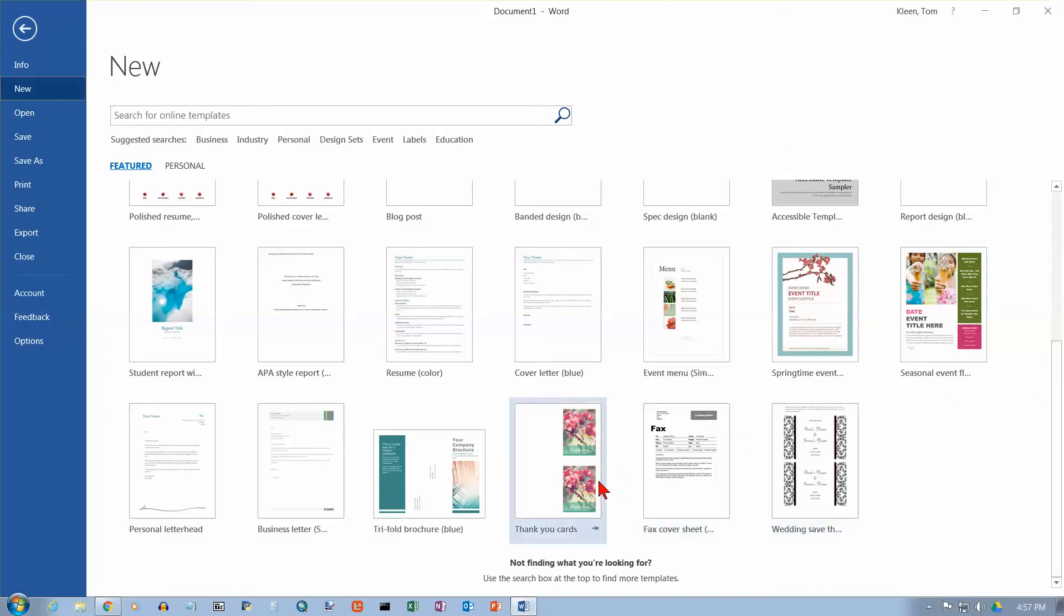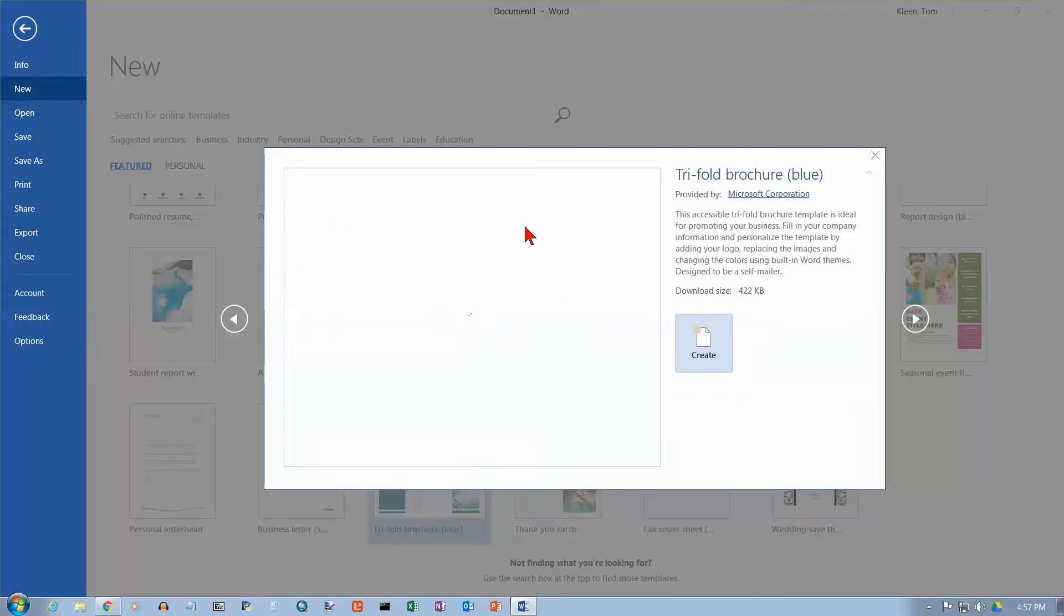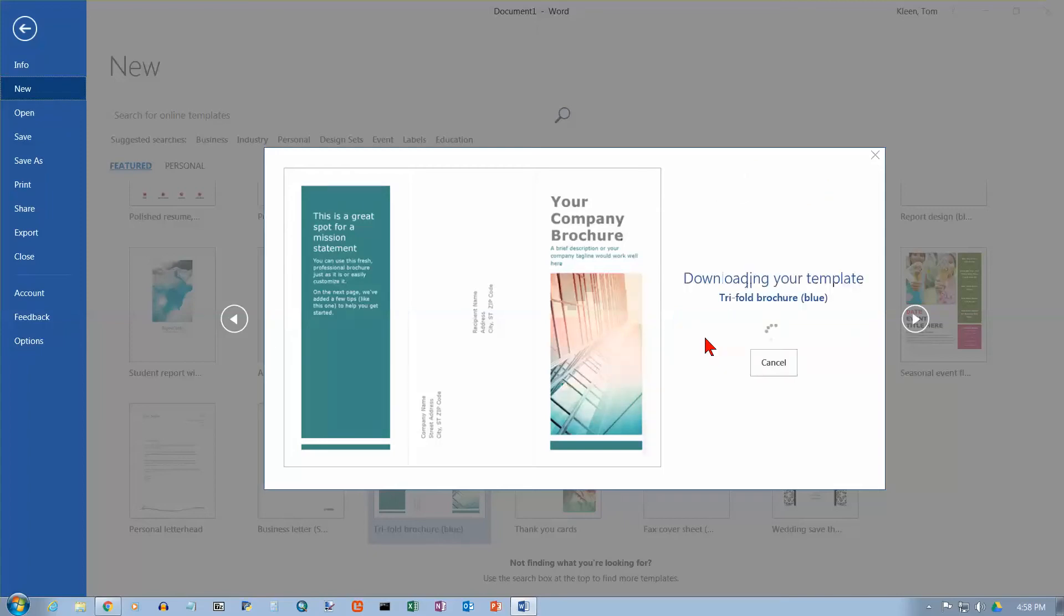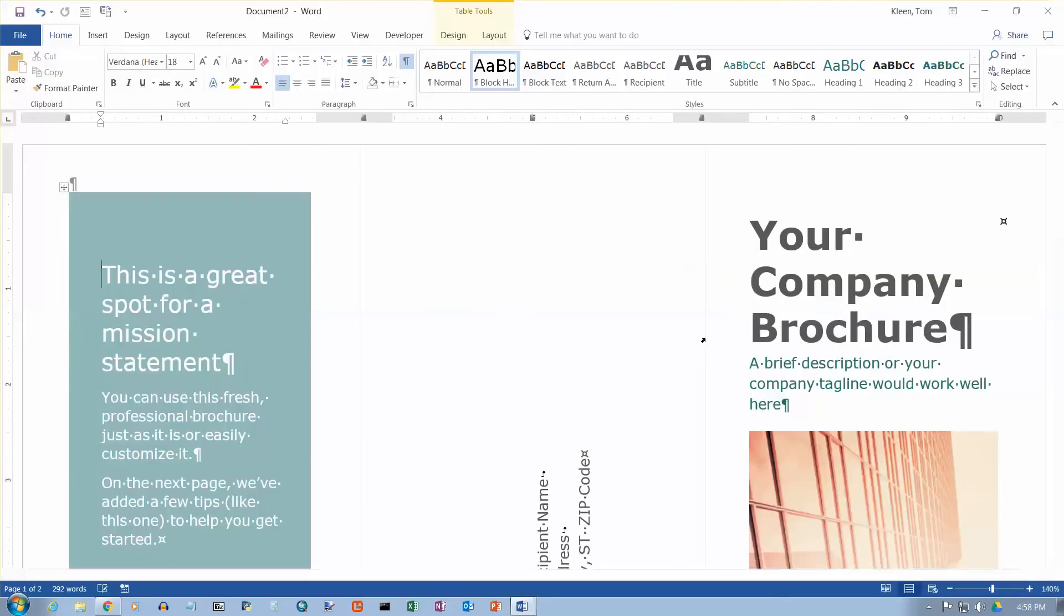So, for example, let's take a look down here. There's a tri-fold brochure. And let's just click on that and we get this little pop-up box here. And it will show us a little preview here on the left. And then we can click on Create over here on the right. And it downloads the template for us.